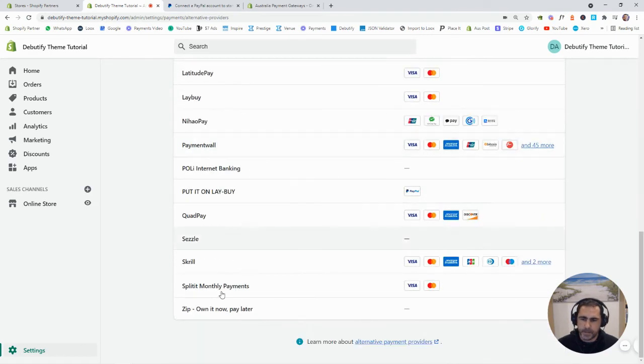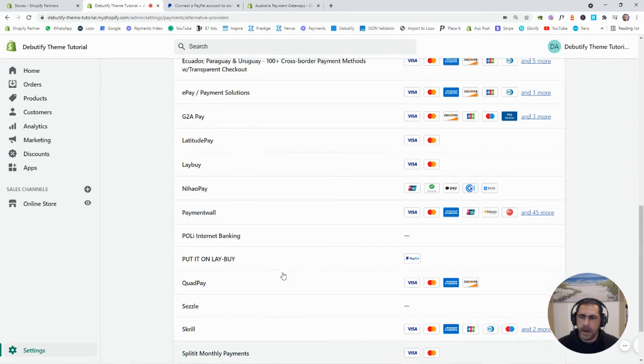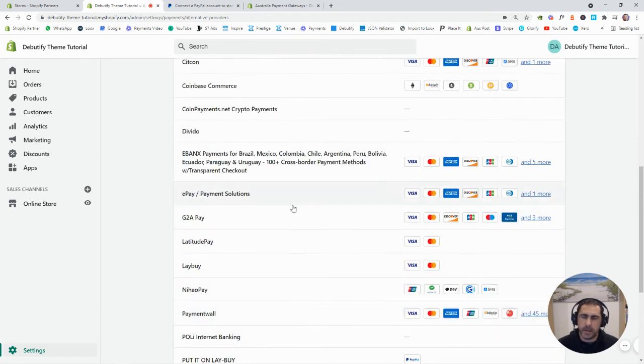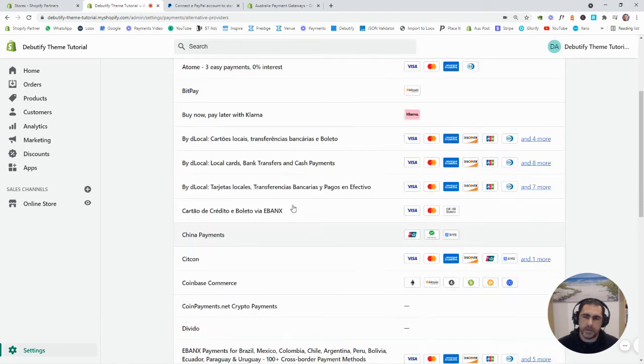And I think Zippay, yeah, that's down there. But put it on Lay-Buy. So, there's quite a lot of other ones that you want to use here.